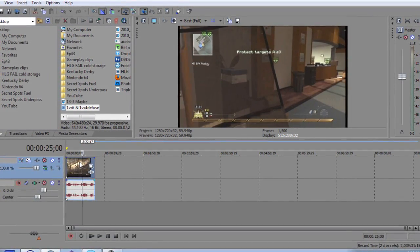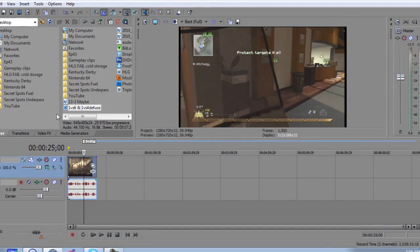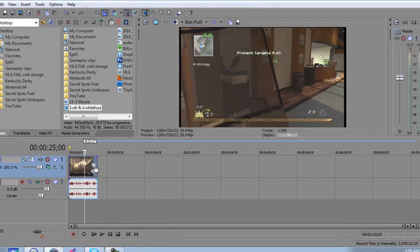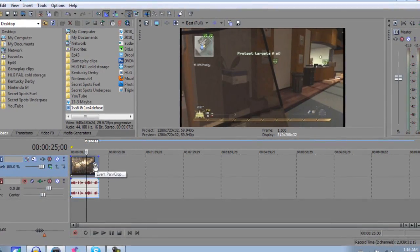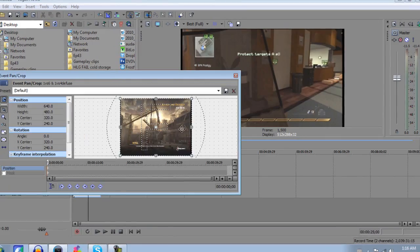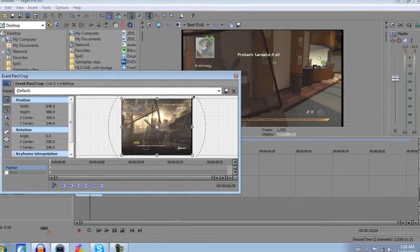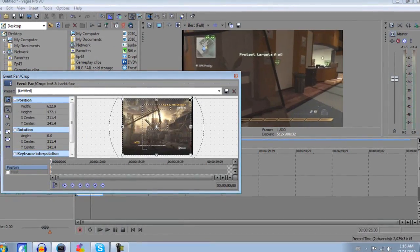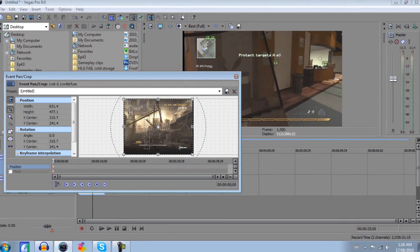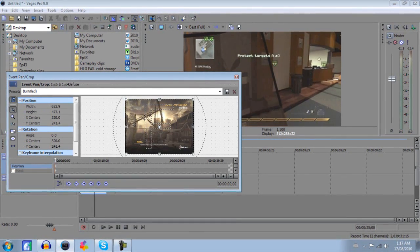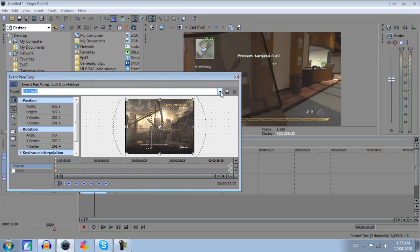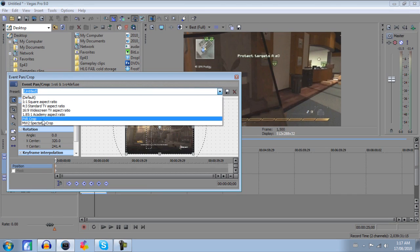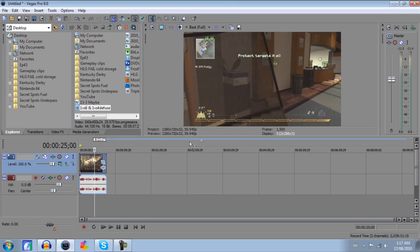So then from there you still have the black bars around your video. To get rid of that, it's again pretty simple. Just go ahead and go to event pan and crop. Go ahead and click that and then just drag these bars around until you get it nicely cropped. And then save those settings by just typing something in and click save. I already have one made right here, PVR crop. Click that and I got it nicely cropped for myself. So now that's looking good.